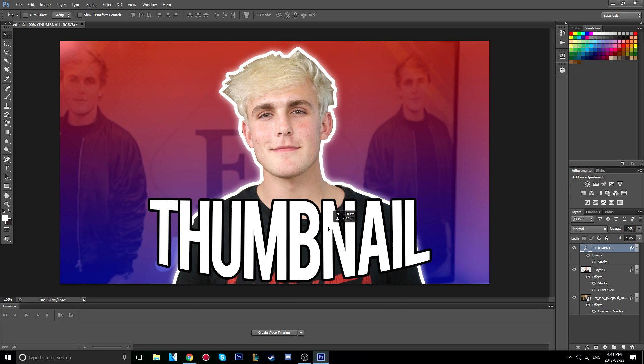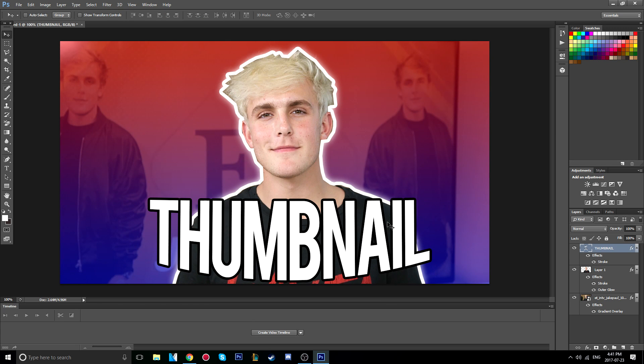That's it guys! If you enjoyed the video please give it a thumbs up and I will see you all in my next video. Peace.